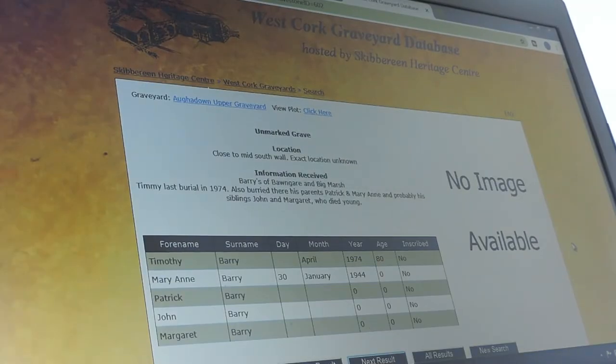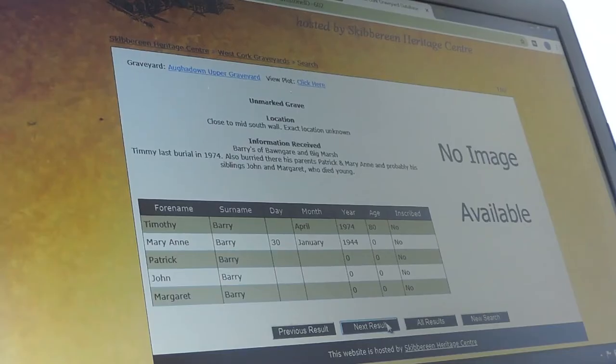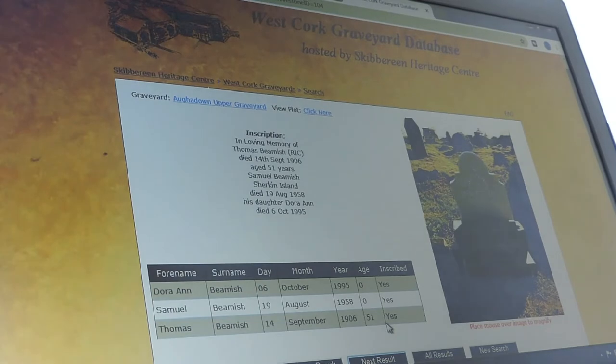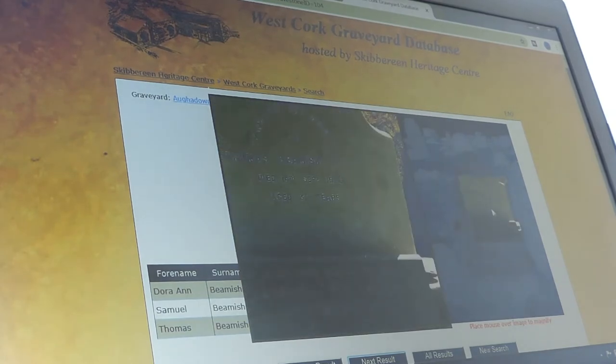If you want to keep touring the graveyard, just click next result. This next one has no image available, because when we carried out the graveyard surveys we asked people to come forward with information about those interred in unmarked or uninscribed graves. A lot of people did come forward, and this is one of those — an unmarked grave. Click next result and it brings you to Thomas Beamish, and again Dora and Samuel and Thomas, and you can look at the inscription here.